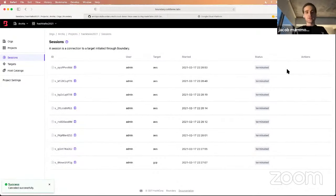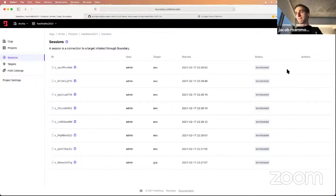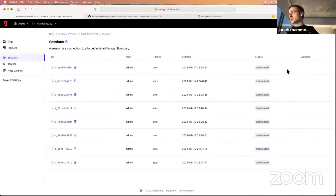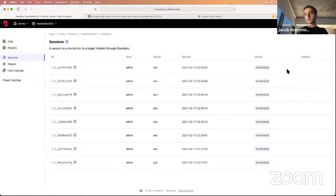That's it for the demo. I hope this gave a brief overview and introduction to using Boundary across multiple clouds. It's been a great tool to work with to test how I as an end user can connect to multiple workloads in multiple clouds. I'm really excited to see where the tool goes next — with integrations on the authentication side, and with other HashiCorp tools like Consul and Vault.